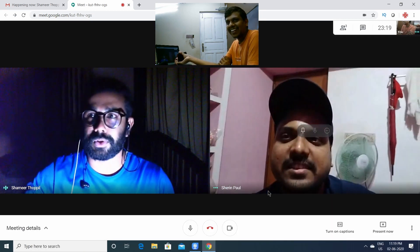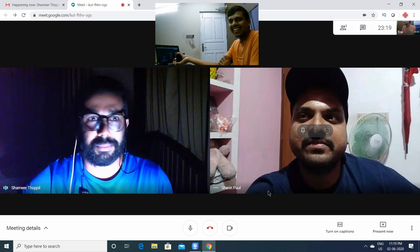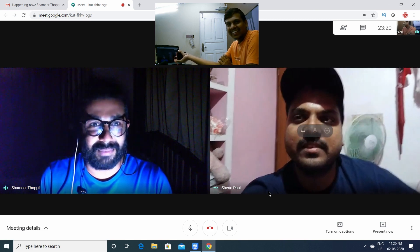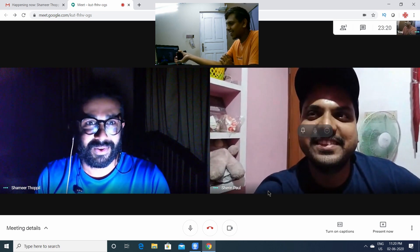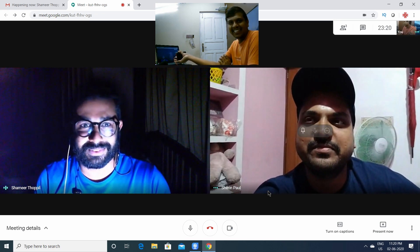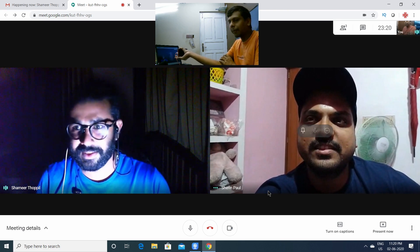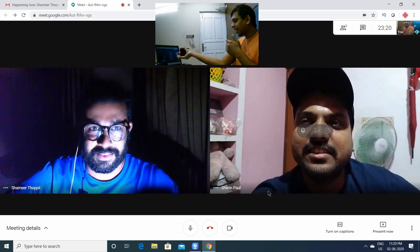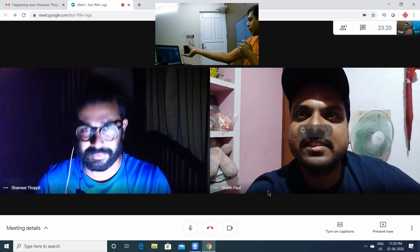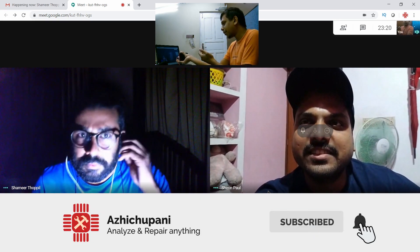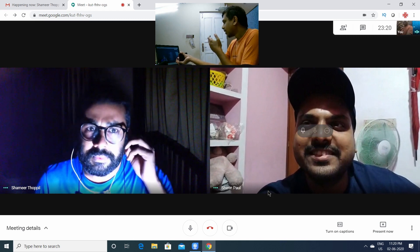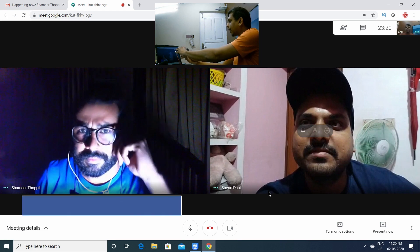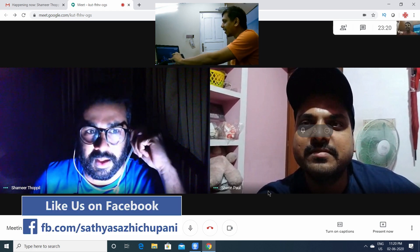Hi, I'm Shamir Topi. That's why I'm using a web camera. I don't have to do anything on the internet.